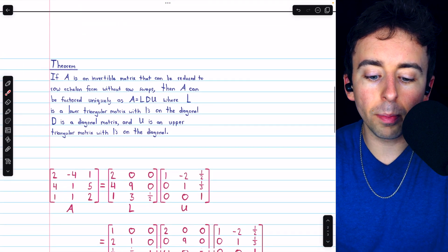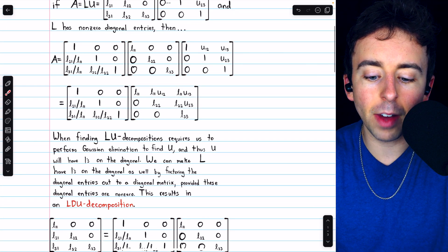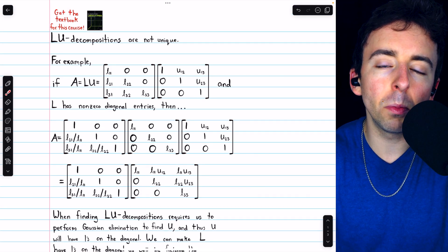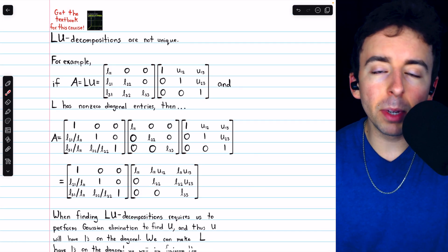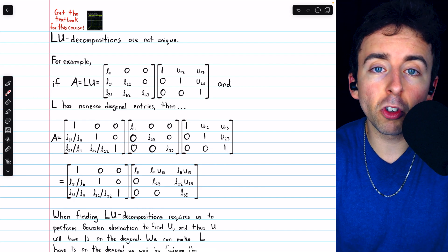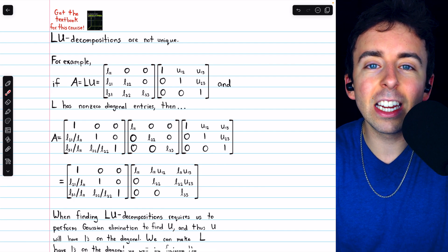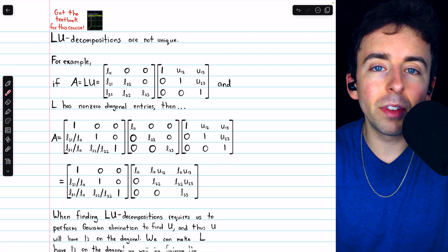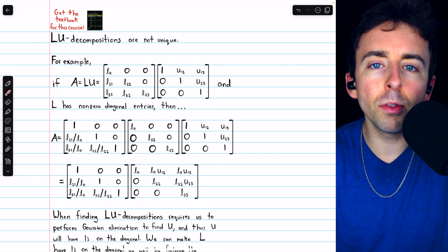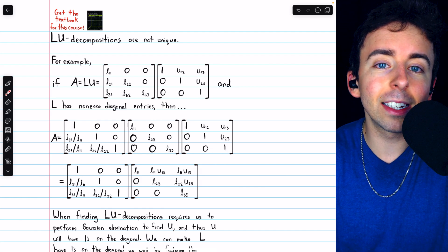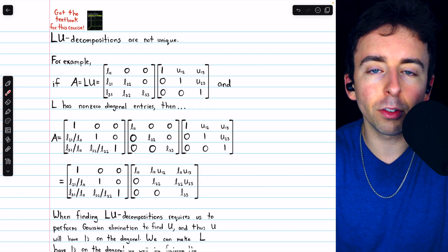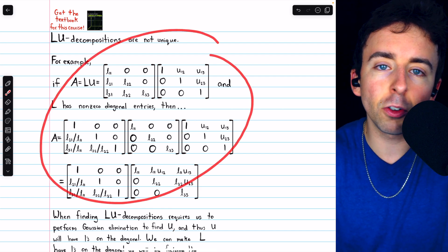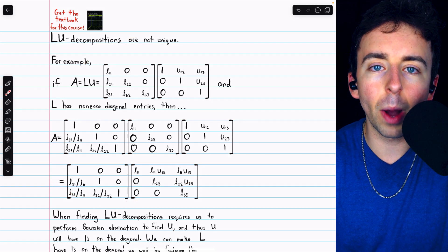So that's what an LDU decomposition of a matrix is and how to find it. Check out my lecture on LU decompositions if you need more background. Let me know in the comments if you have any questions, and check out my Linear Algebra course and Linear Algebra Exercises playlists in the description for more. If you find my videos helpful, please consider supporting by joining Wrath of Math as a channel member for early and exclusive access to additional videos, extra practice, and lecture notes at the premium tier.